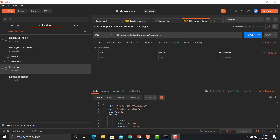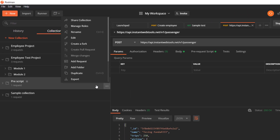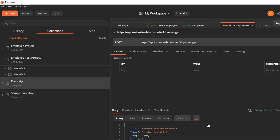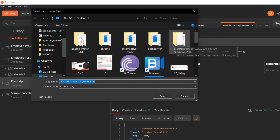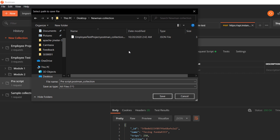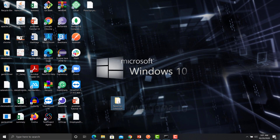From Postman, we need to export the collection. For this example I am using the prescript collection. Click on the three dots, click on Export, then click Export again, and choose a folder to save — I have already created a Newman collection folder. One thing to ensure is that there should be no spaces in your collection name, as it will not execute. Save the file.